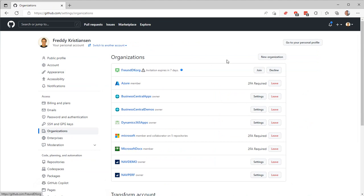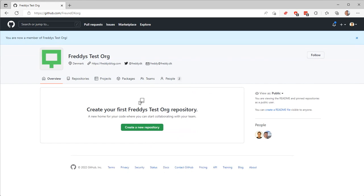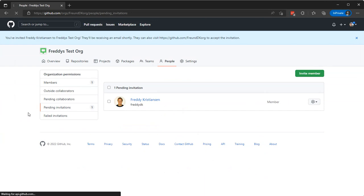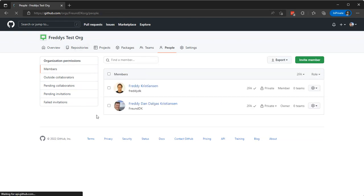Going back to the friends test organization here, I'll see that now there are no pending invites. So instead I have two members here. That's it.